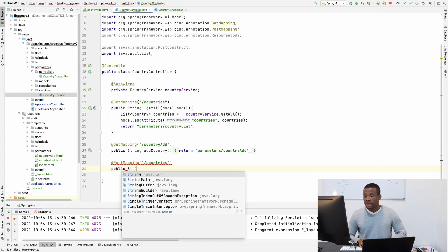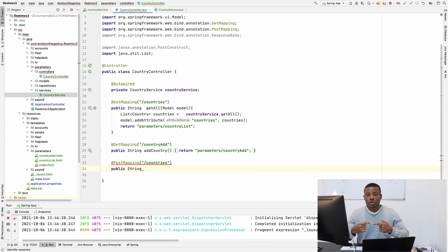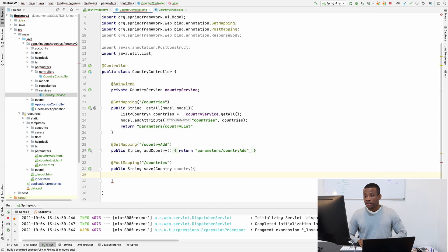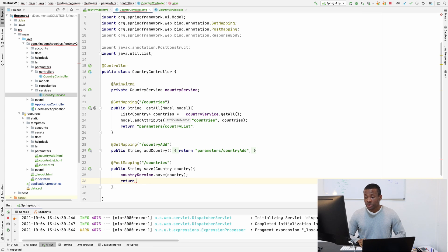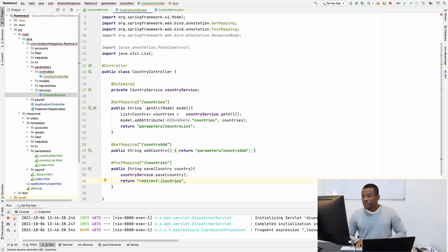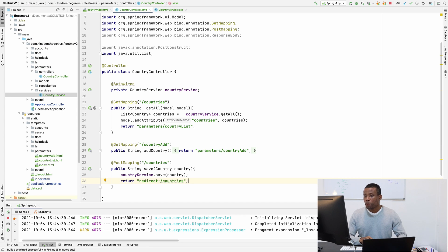I'm going to write the method public String — it returns a String because it's going to return the refreshed list of countries with the new data that's been added. I'll call it save, and it's also going to take a country parameter and call countryService.save to save the country. Then it's going to return redirect to slash countries — that's how you refresh the list with the new detail.